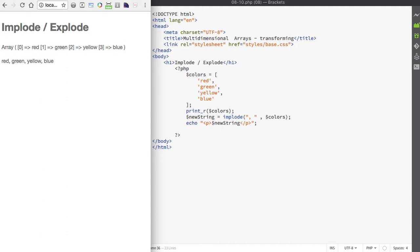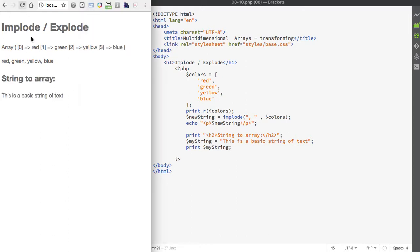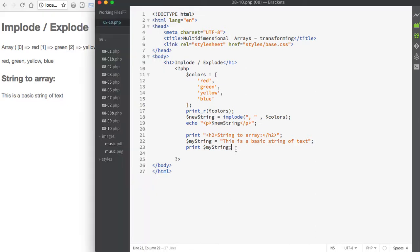Now we're going to take a string and turn it into an array. We'll create a variable called myString and make it equal to 'this is a basic string of text', and then print the value of myString to the page. If we save and refresh in the browser, you can see the string of text.